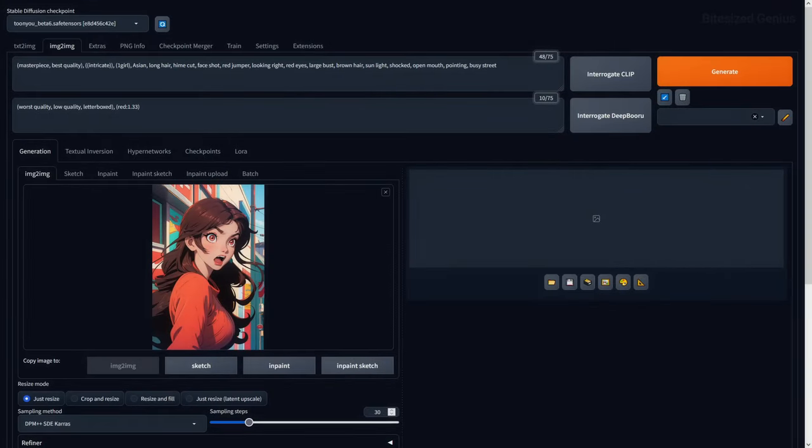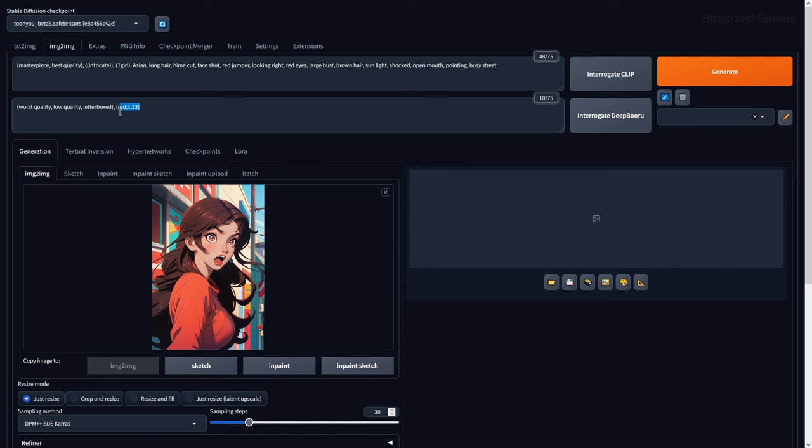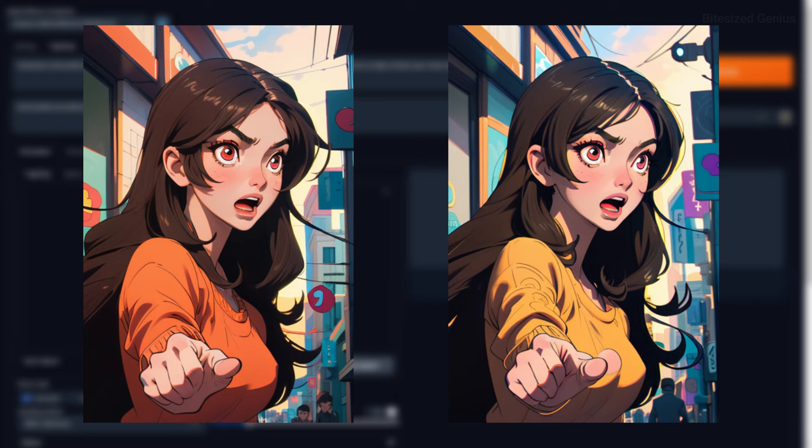The negative prompt tells the software what to avoid in your image and this works the same as text to image. In this example, I've stated that I don't want any red and the higher the weighting, the less red we get in our image.